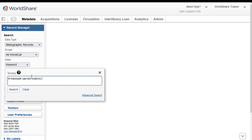And then for the composer Handel, I'm going to use the personal name word index PN colon, and we'll enter Handel. I also have the editor, and I want to use the same index, the personal name index, so I'm just going to enter Best for the editor's name there on the same line.